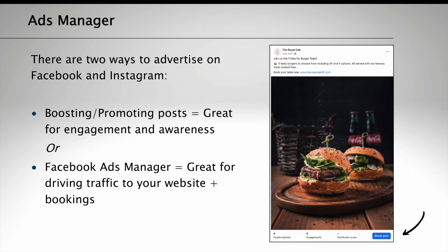There are two ways to advertise on Facebook and Instagram. The first is boosting and promoting posts, which are great for engagement and awareness. Or you can use Facebook Ads Manager, which is great for driving traffic back to your website and generating bookings.